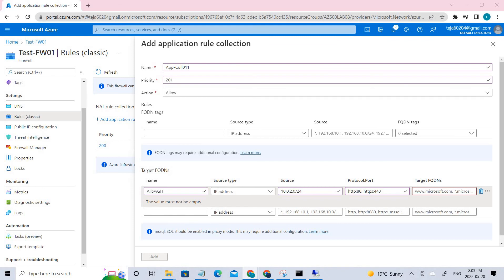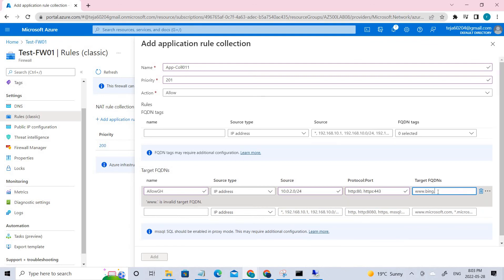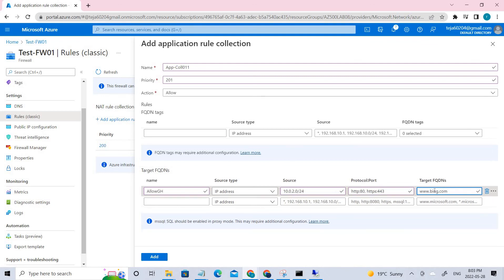Set the protocol accordingly, and for the target FQDN enter 'bing.com'. Click Add and the application rule will be created.